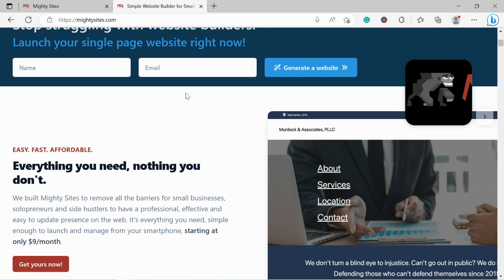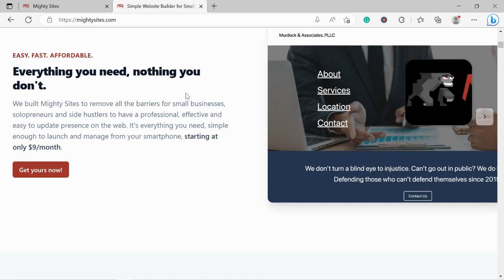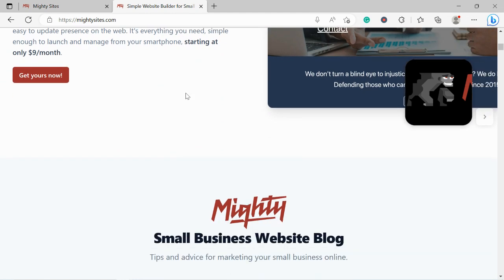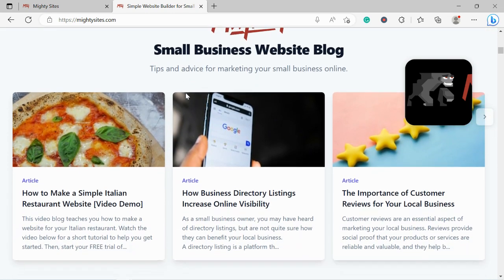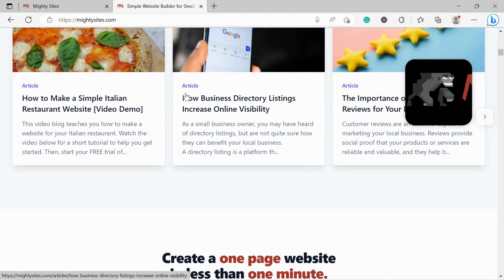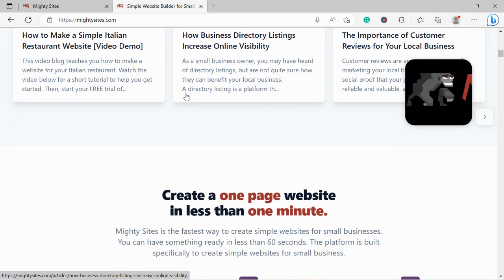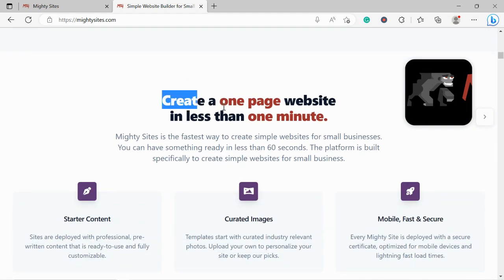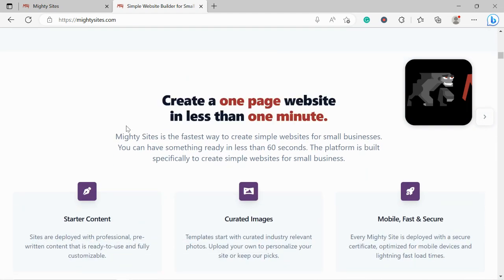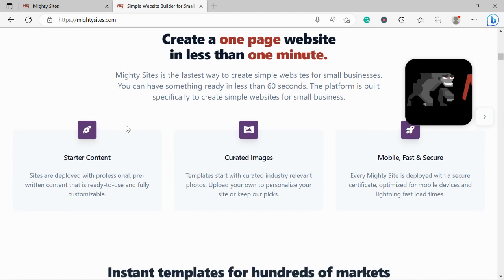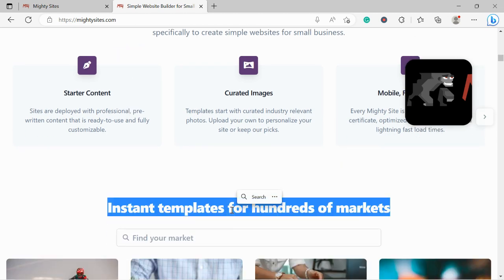Now if you've just randomly stumbled across this video today and you aren't quite familiar with the MightySites service yet, MightySites is the easiest way to create a simple website for your small business. You can literally launch your own website in less than one minute. It's super affordable and it's going to cost you $9 a month and there is a free trial available for seven days, so click on the link below this video, sign up for the free trial and give it a go.